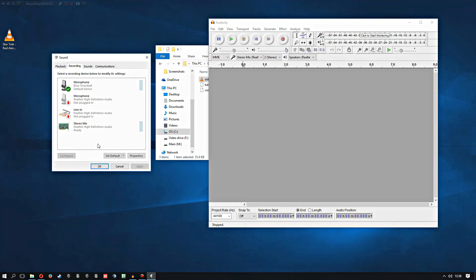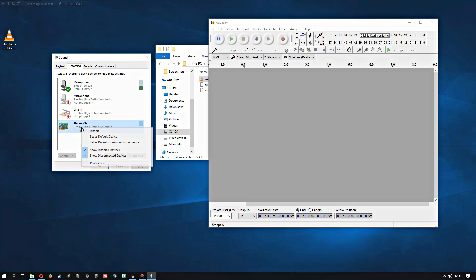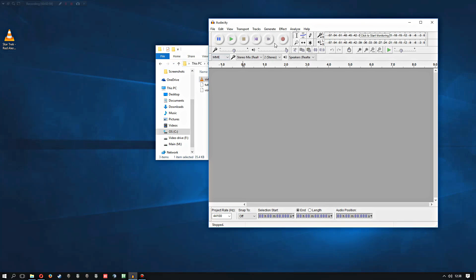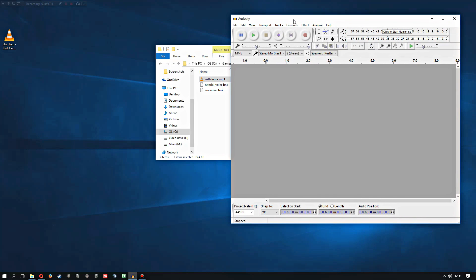You might have to make sure that show disabled and show disconnected devices is selected. This is all Windows 10 by the way, but I think it's relatively similar on Windows 7 and upwards. Just make sure that Stereo Mixer is enabled because when you go into Audacity, if you want to record stuff coming from your system, you need to have this Stereo Mix option here.